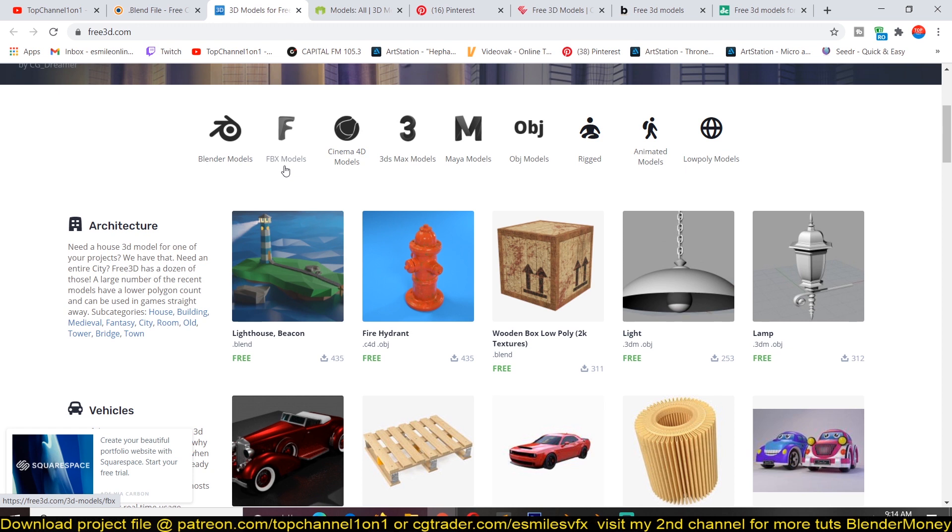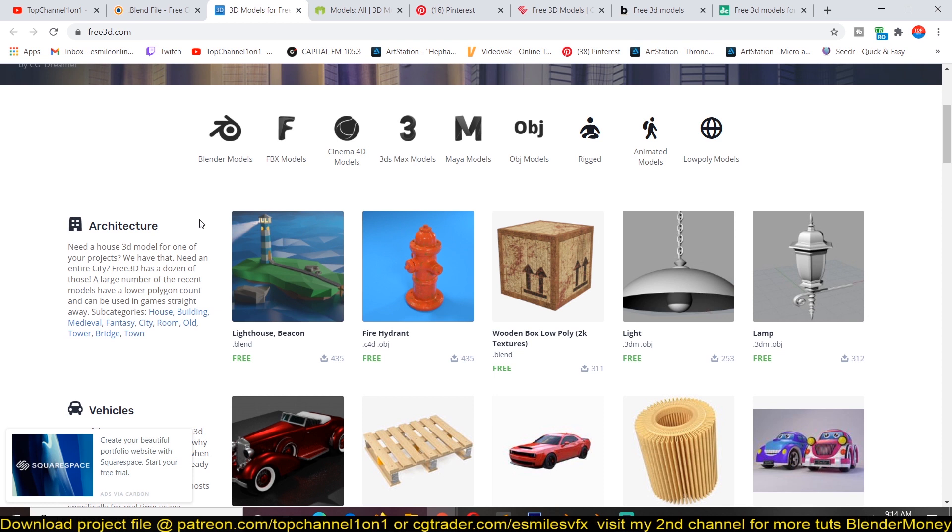Cinema 4D, 3DS Max, or Maya not so much, but I think there are add-ons that allow for the importation of those formats as well. The only downside is that you're not guaranteed that the models are going to look exactly as they are in the render previews as you see here.